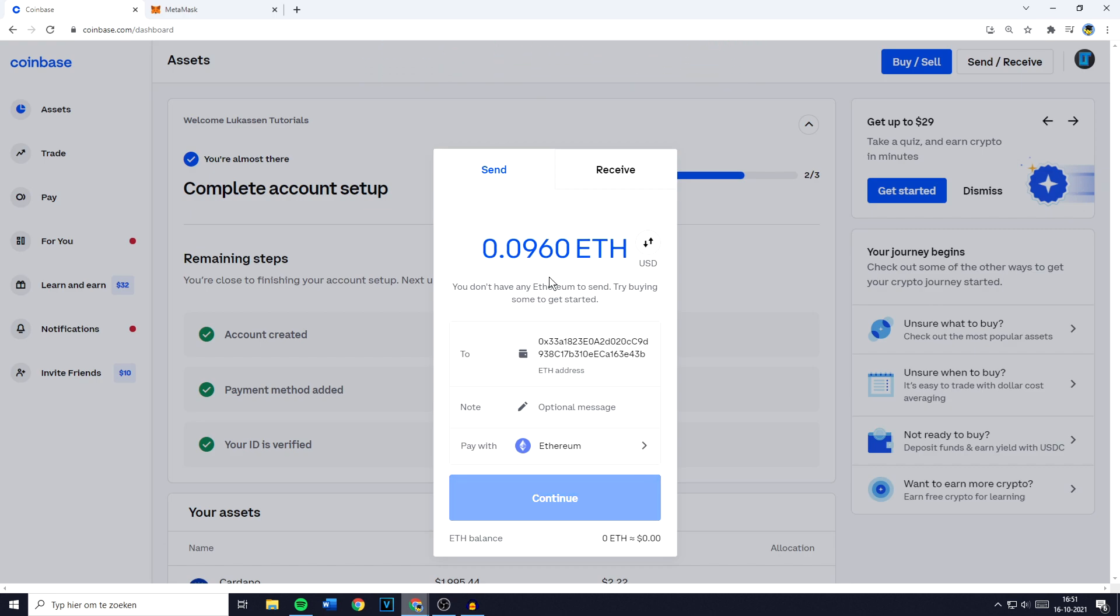Once you've entered the right amount, the last and final thing you need to do is to click on continue. And you'll then have to fill in your two-factor authentication codes.